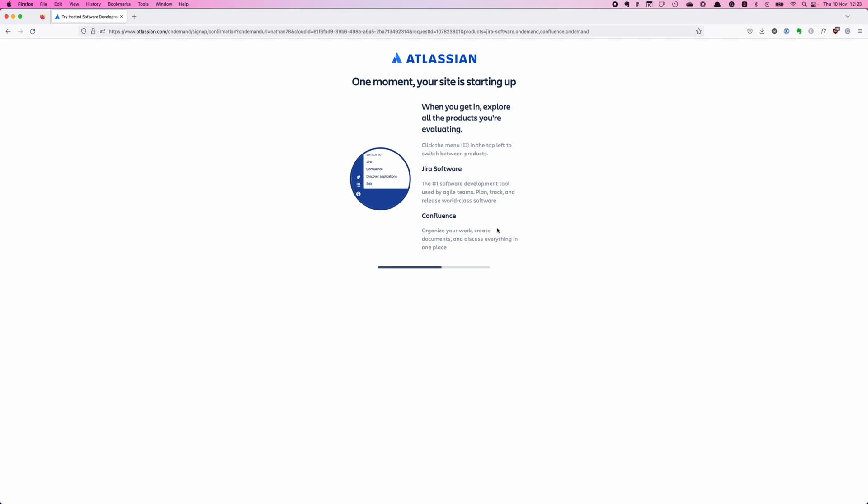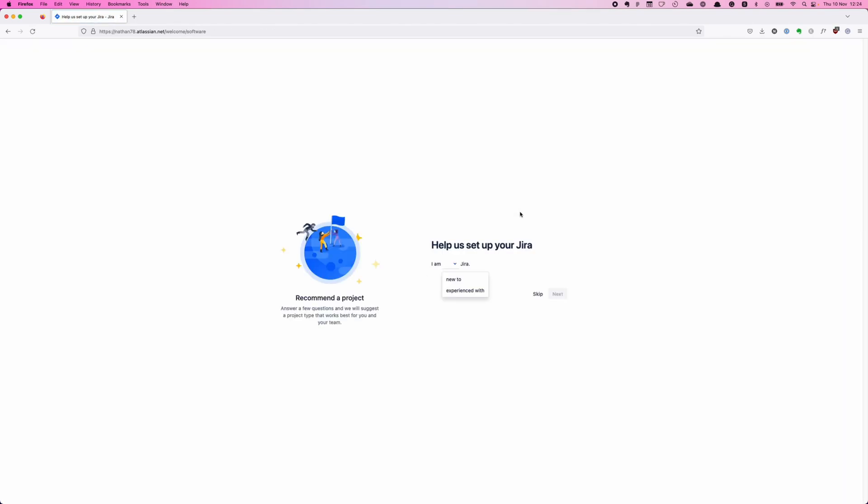Okay, so one moment, your site is starting up. When you go in, explore the products. And again here, look at the contrast of this gray on the white. Again I'm pretty sure this is going to be failing or very close to failing. A lot of us fall into the mistake of designing for ourselves and thinking well I can read that, that's okay, that's fine, so therefore it's good. We need to stop thinking like that. Help us set up your Jira. I am new to Jira, we have a flexible schedule to finish our work.